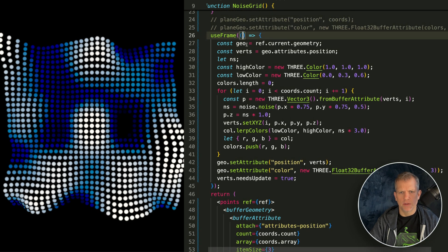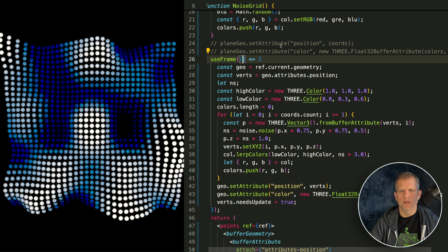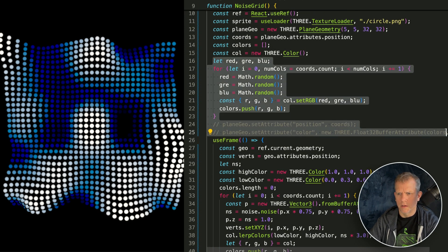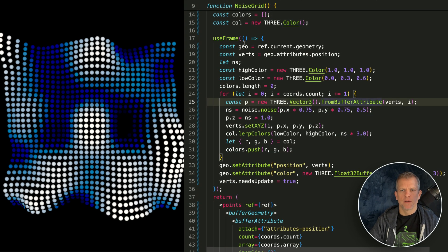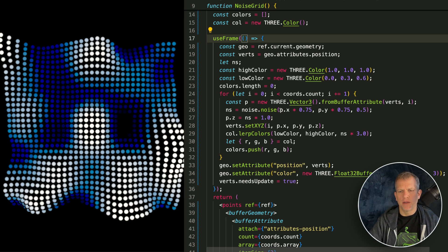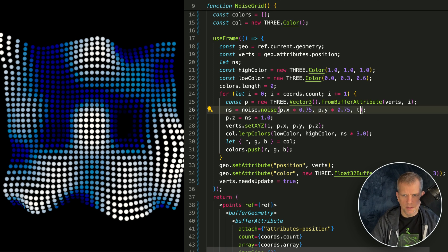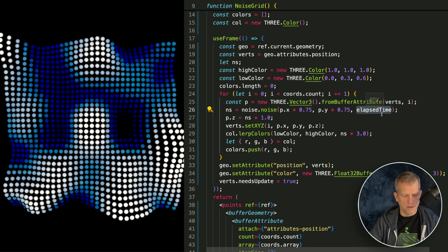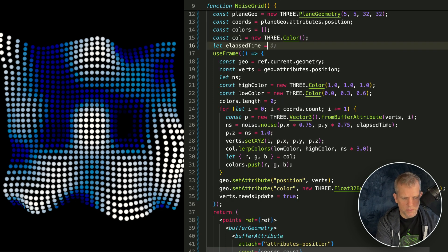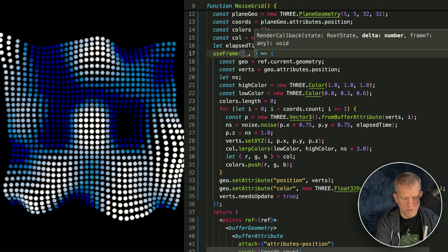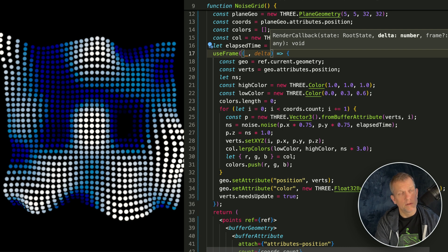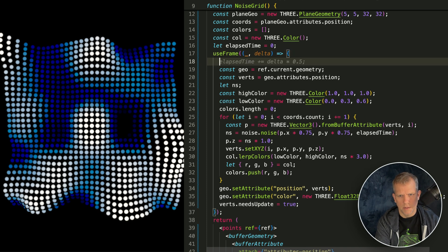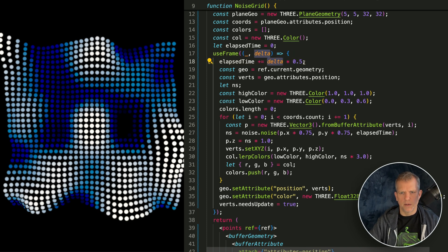To get this animating, I want to use delta and current time. I don't need any of the old code anymore. In the useFrame, the noise is being generated based on the position of these points, and I want to animate it. Instead of passing the same static values each frame, I'm going to pass in T. The elapsed time starts at zero and increments each frame using this delta — the time since the last frame. Elapsed time plus equals delta divided by two. Look at that — I didn't expect it to work so quickly.